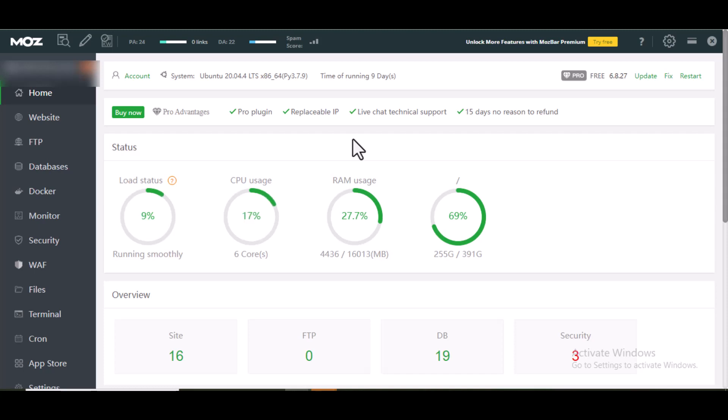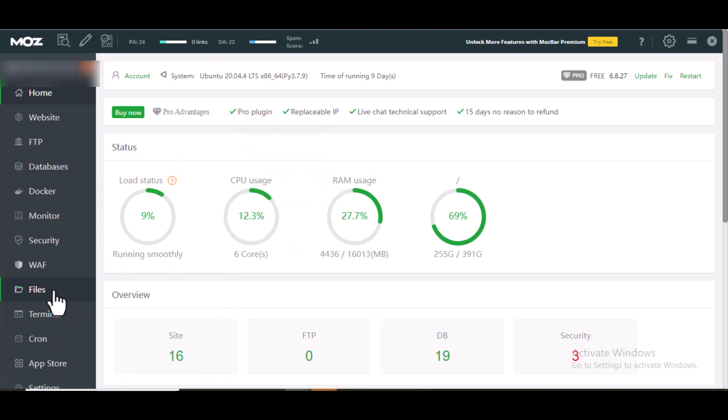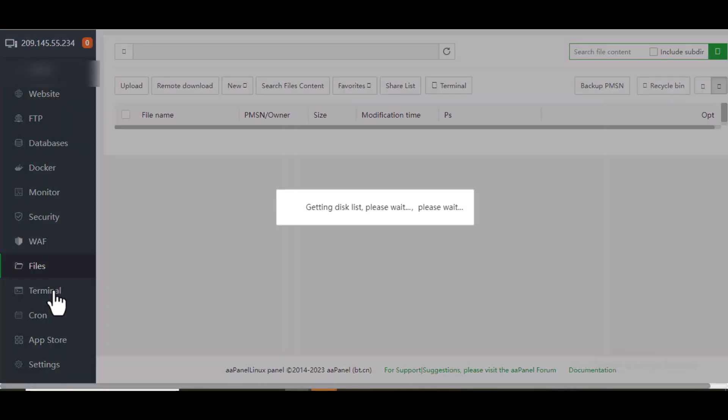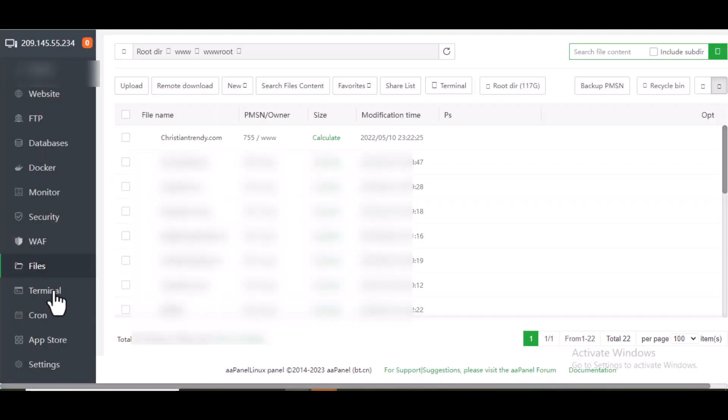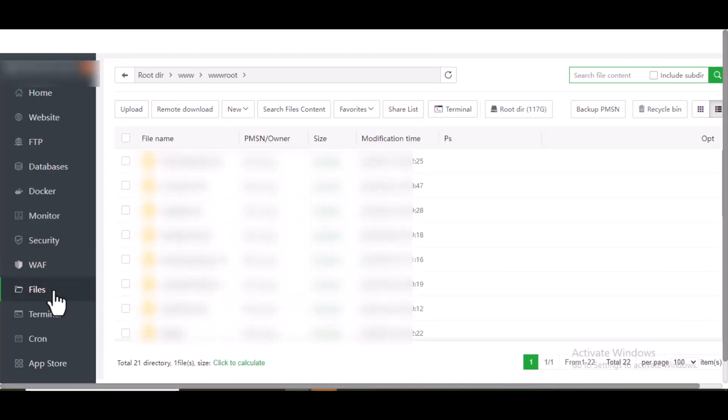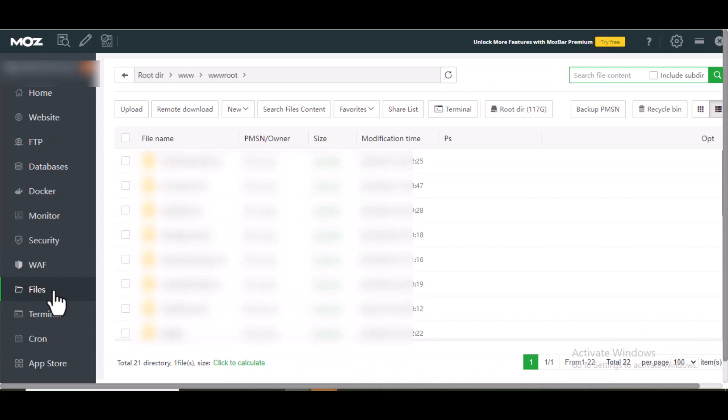On your cPanel, locate Files. Look for Files, then you click on Files. Then when it opens, locate the WordPress site that is having that issue.